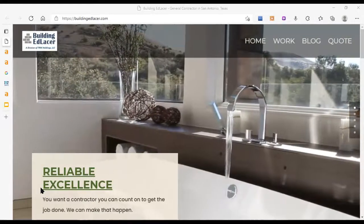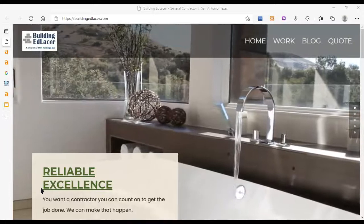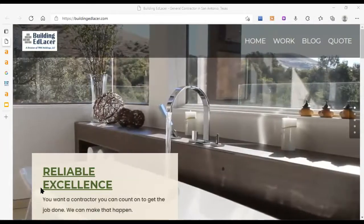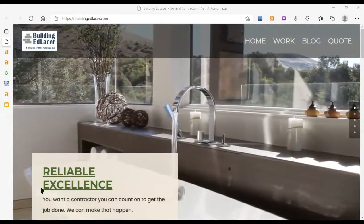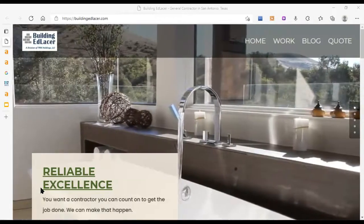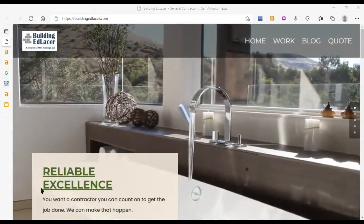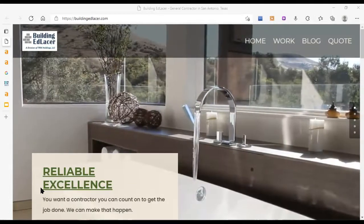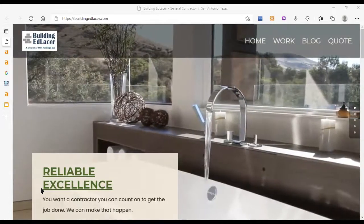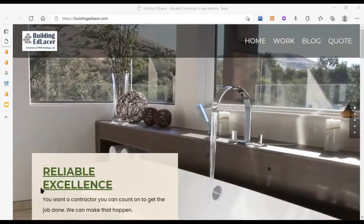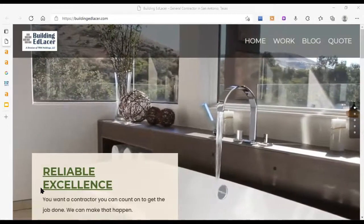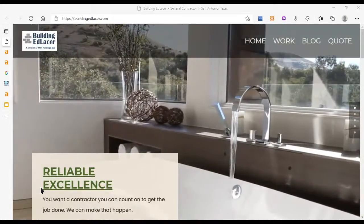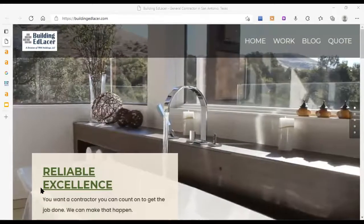In this video I'll show you how to get more jobs with your website by getting it in front of the people searching on Google for remodeling services in the San Antonio area. This video is totally free and all I ask in return is some feedback if you found this helpful.